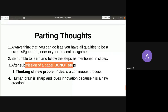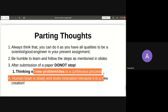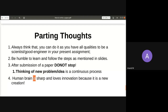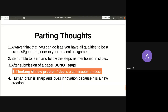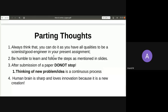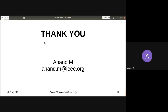After submitting the paper, don't stop. Thinking of new problems is a continuous process. The human brain loves innovation — you always like something new. Whatever you have solved, maybe you missed some parameters, or a small variable change here and there could give a different flavor to the same project. Please keep thinking — that is my parting thought for this talk.